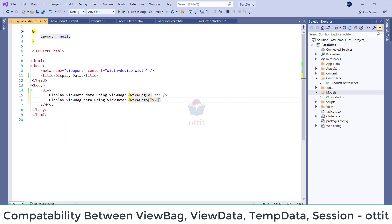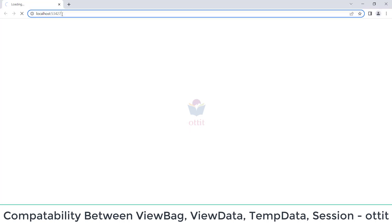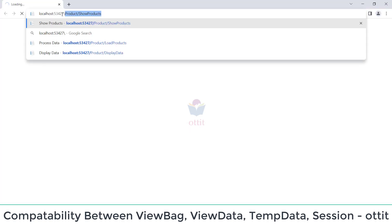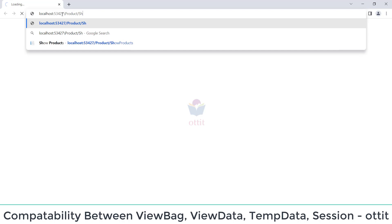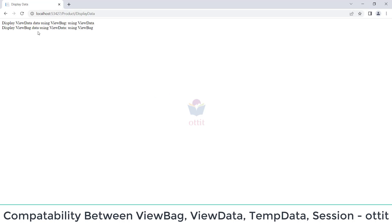For front-end access, ViewData — within the square brackets, V2. Now let us save and raise the request: slash products, slash products slash view back data.